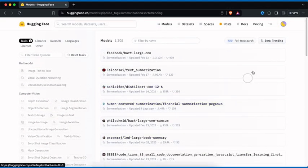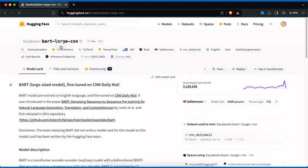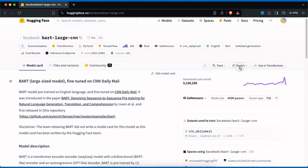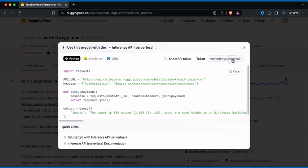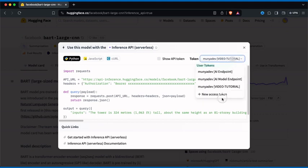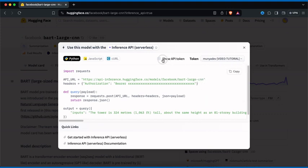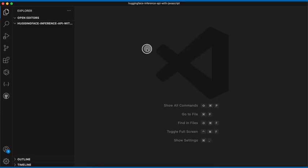Once you have that, click on the first model — at the moment it's facebook/bart-large-cnn. Then look for Deploy and click on Inference API. Once you have that, select an API token. If you don't have one, click on New Access Token. Once you've selected your API token, click on Show API Token, and then you'll be able to see your API token — click Copy.